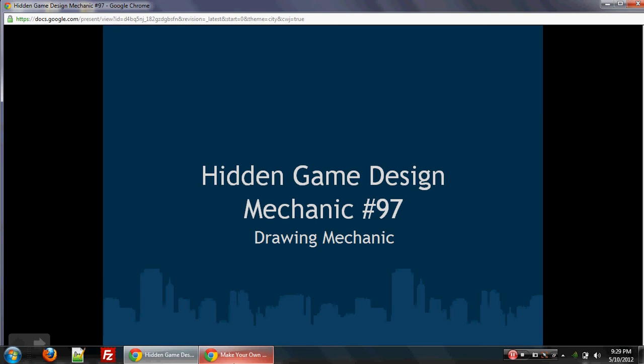Now, there are the core game design mechanics that we talk about, the simple mechanics on mobile like touch, vibration, and accelerometer. But there are these hidden game design mechanics. These are the game design mechanics that are really used to make huge successes on mobile.